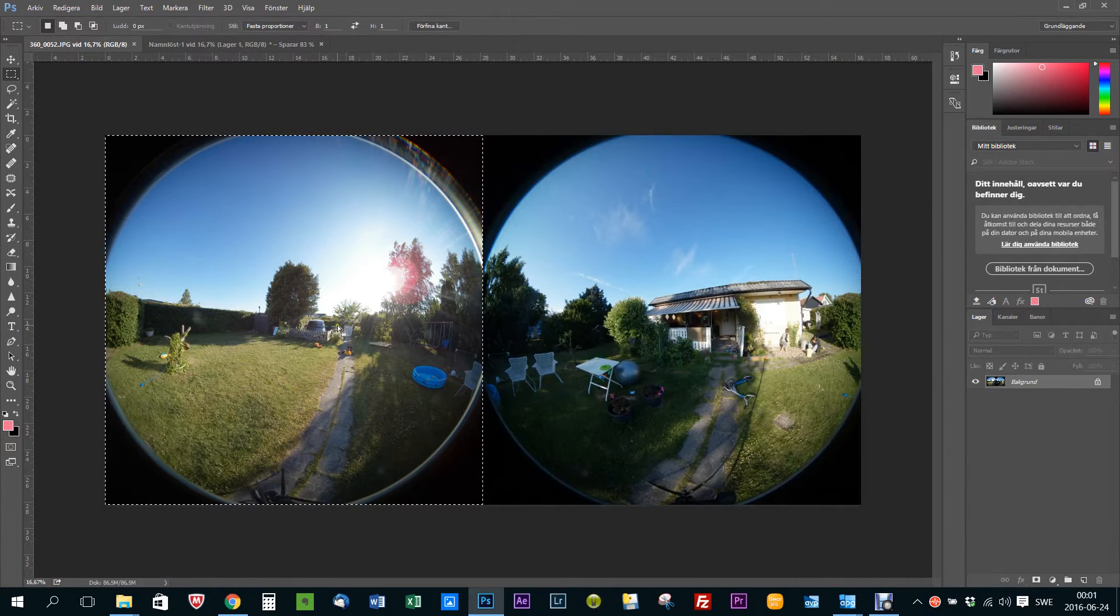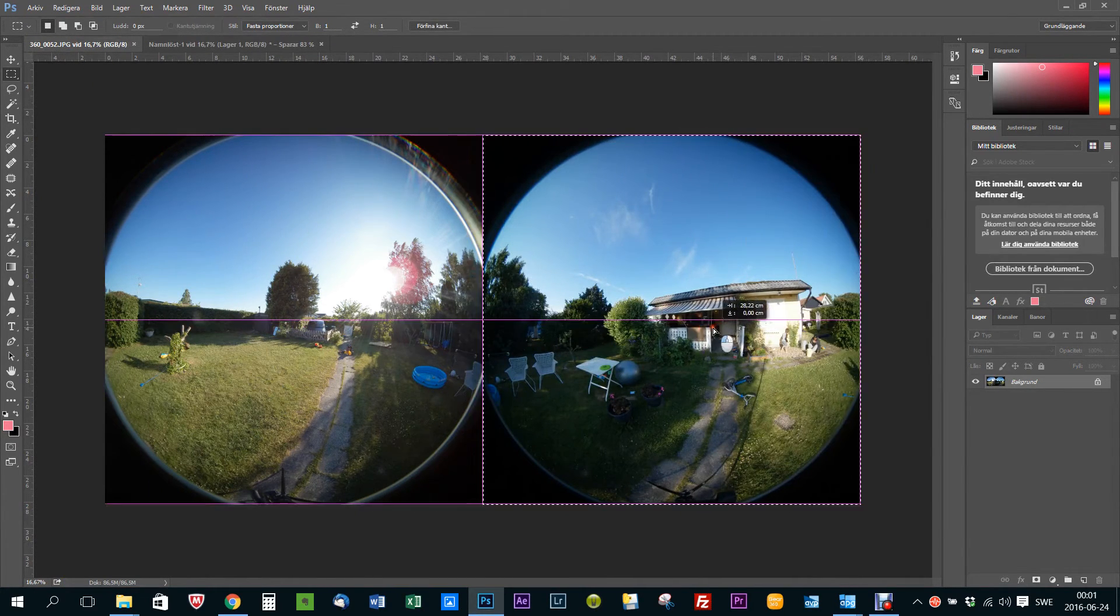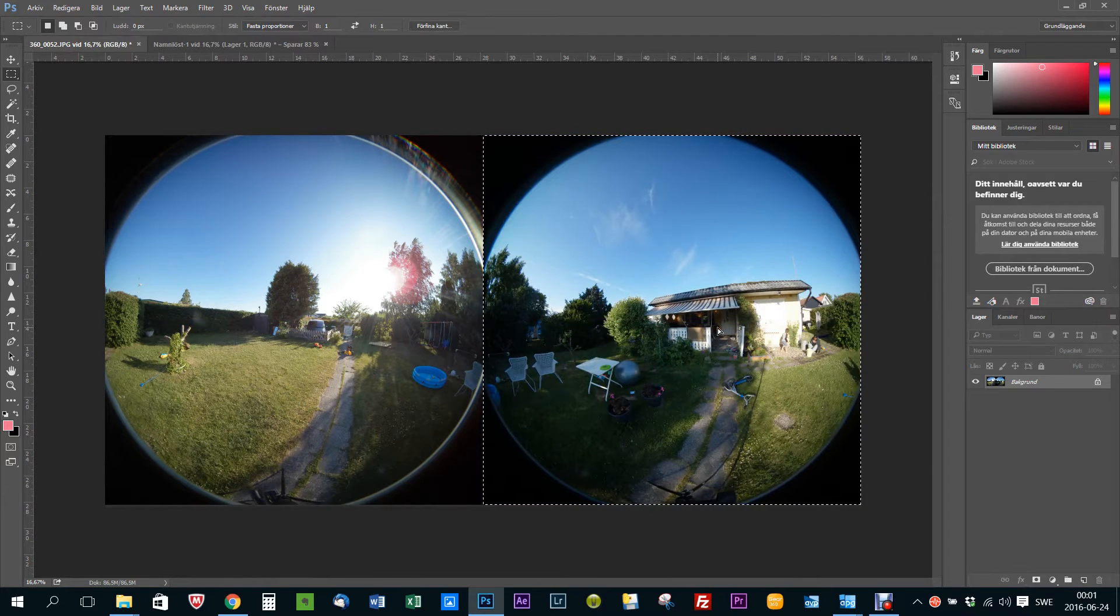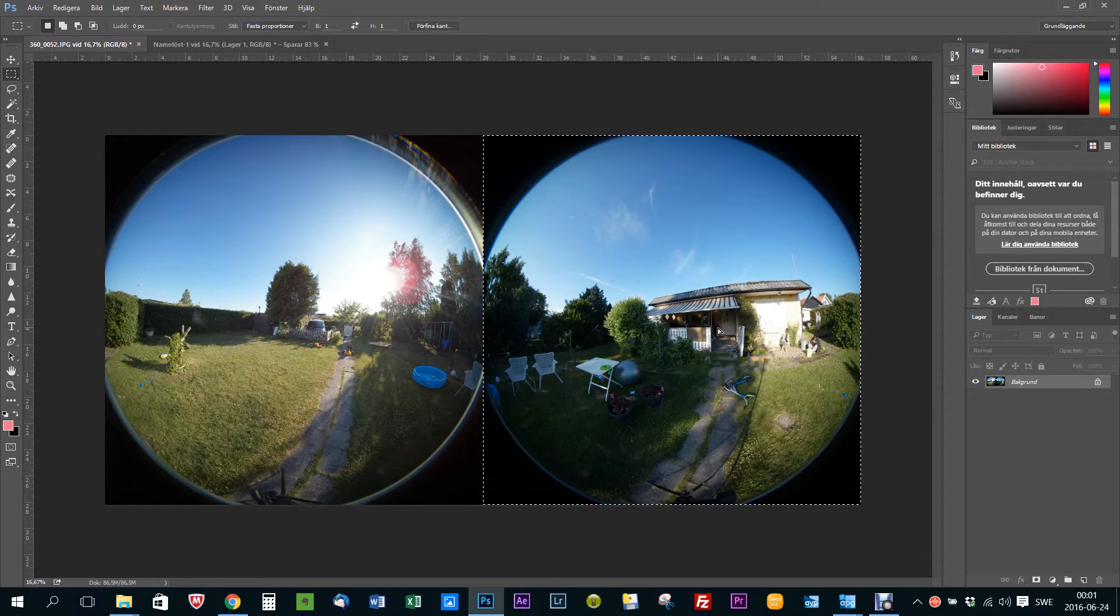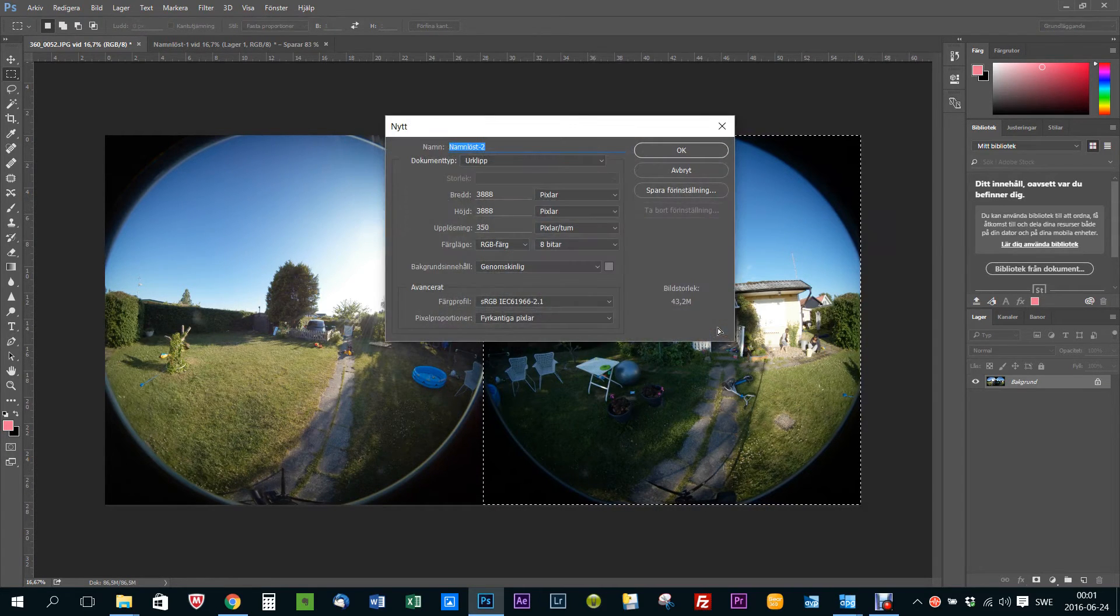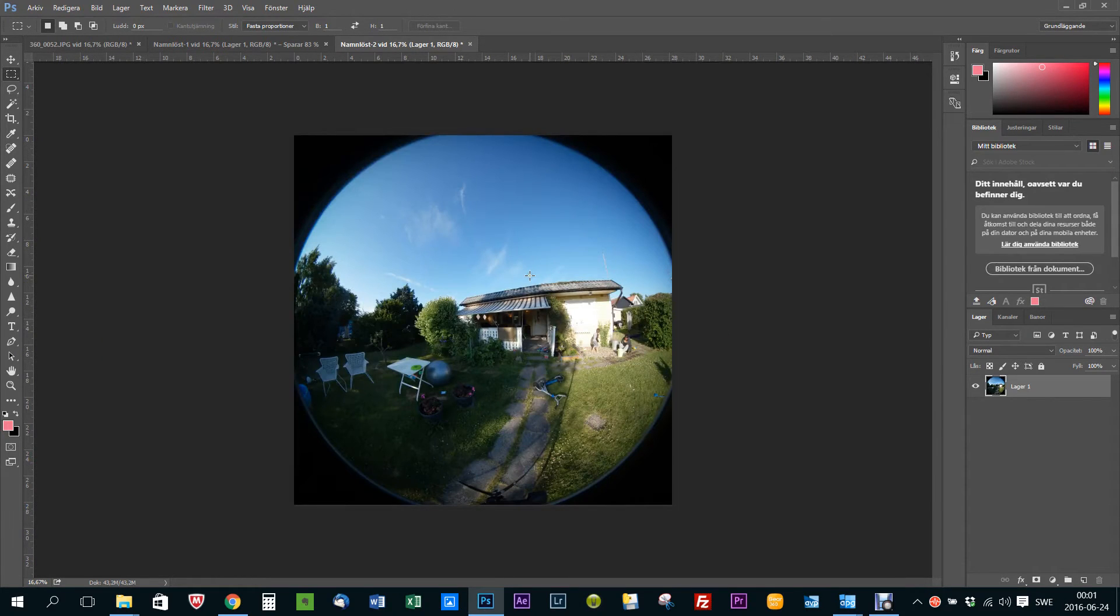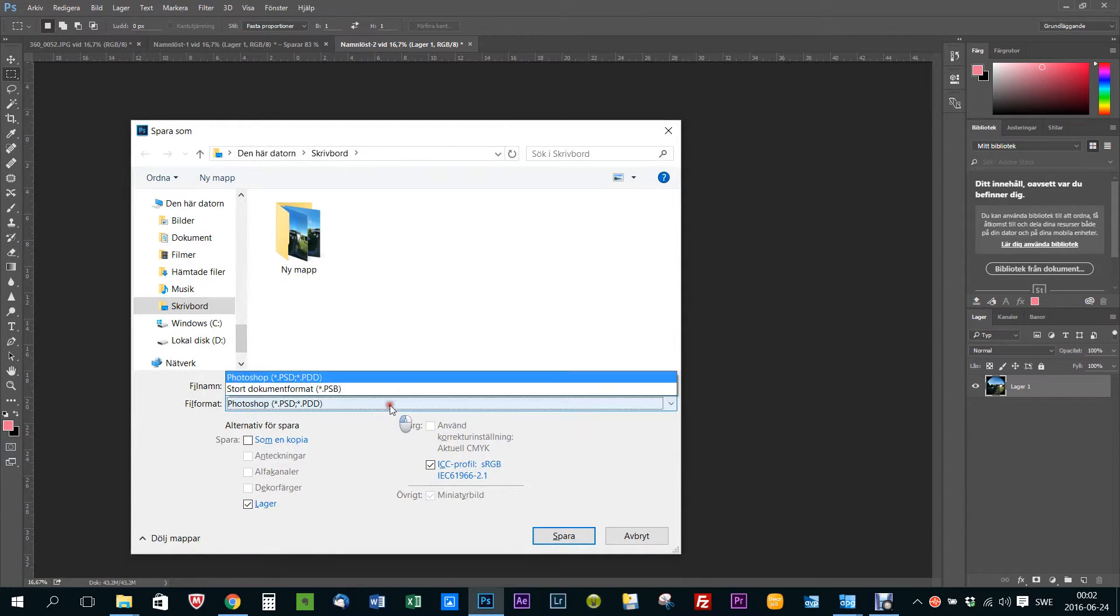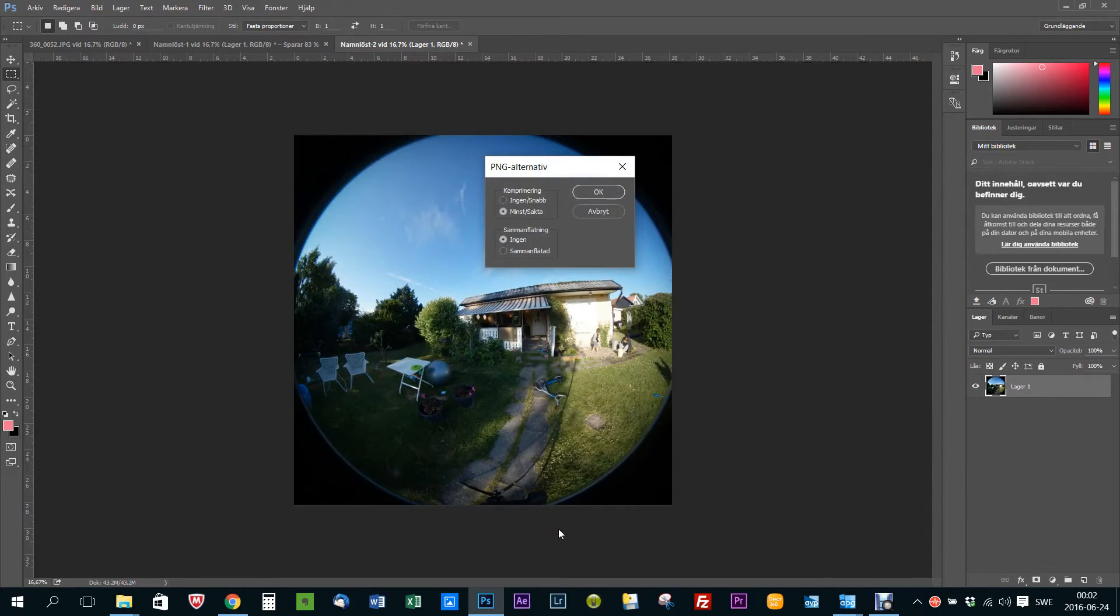Okay, save. Now we can go back here, move the selection over to the other side, Ctrl+C, copy, new, paste, save as, and again PNG.